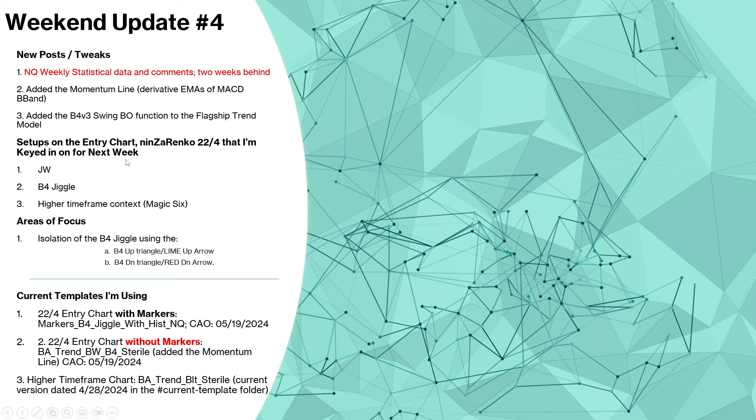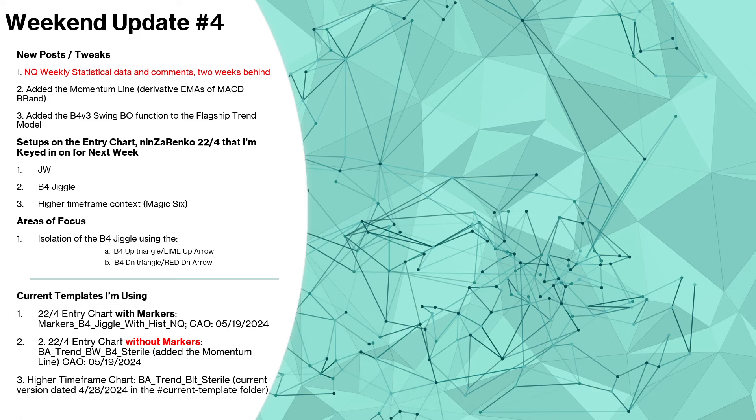Let's get back up here. We talked about the new posts and tweaks, setups. I'm going to go over those in just a second: John Wick, the B4 Jiggle, and of course higher timeframe context utilizing the magic six. You'll notice I didn't put the pullbacks in here this time.